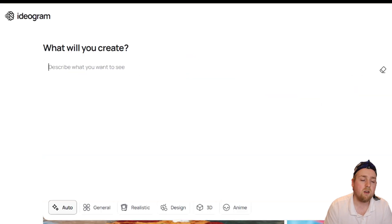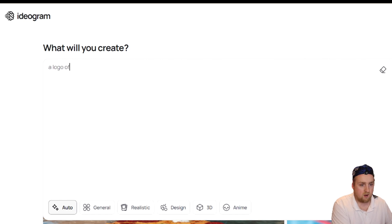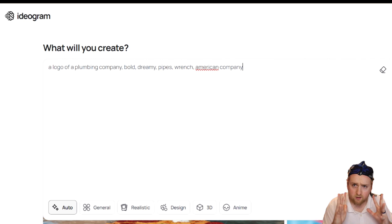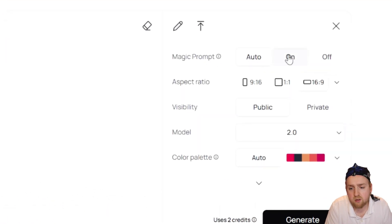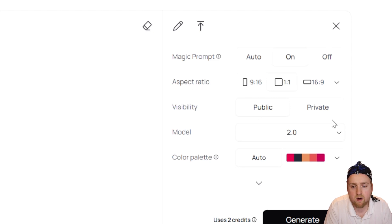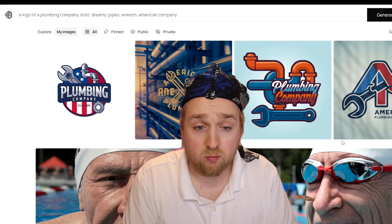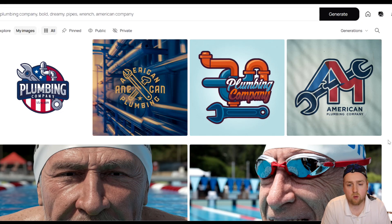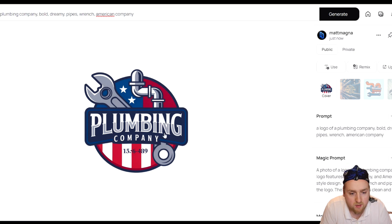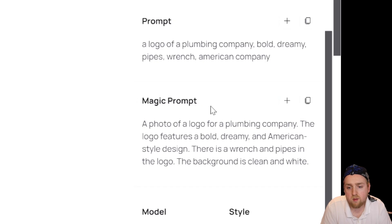Heading over to the editor, let's say we want to create a logo of a plumbing company. We're going to keep it a little vague. You can see here we have the magic prompt — we're going to turn that on. We'll do a 1x1 aspect ratio, make it public, and for style, we're going to do realistic. That was really fast. It gives us four choices. The first one has a wrench, a pipe, and an American flag — magic prompt did some more work.